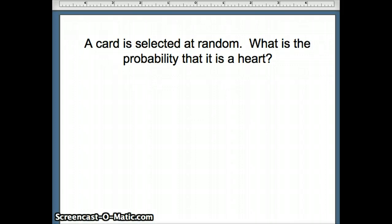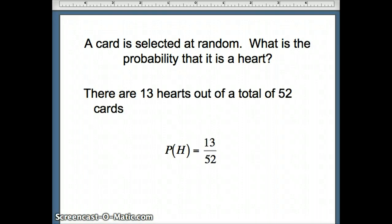To answer this question, we need to figure out how many winners we have divided by how many total. There are 13 hearts out of 52 cards total, so the probability of getting a heart would be 13 out of 52, which of course you could reduce to one quarter.